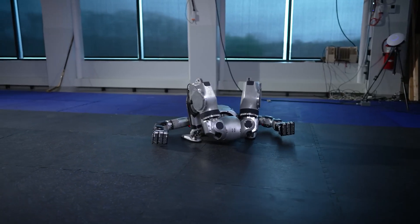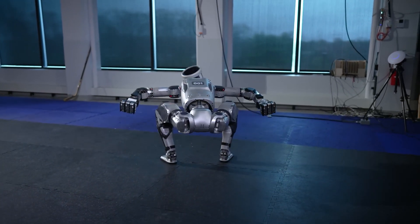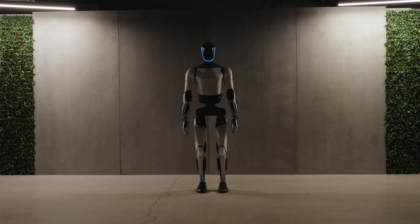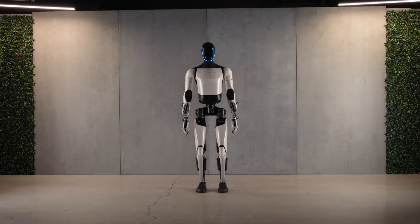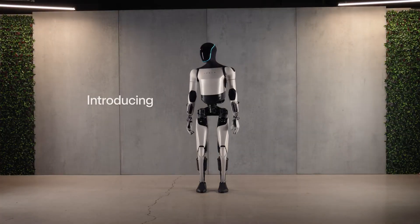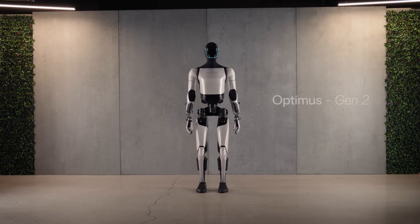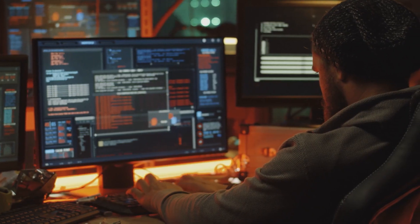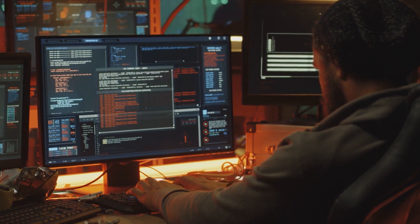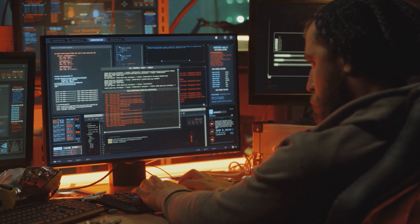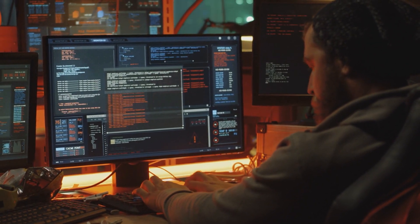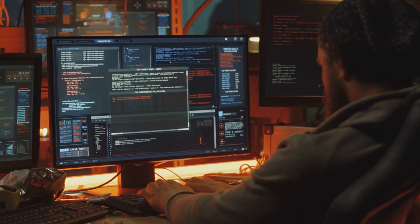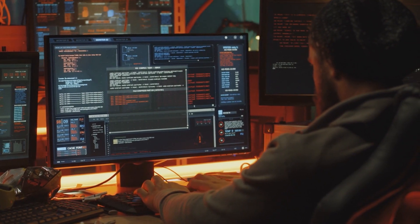Boston Dynamics' upgraded Atlas is a marvel of engineering and machine learning, while Tesla's Optimus Gen 2 is rapidly approaching near-human levels of dexterity and versatility. In terms of specific career paths, the rise of humanoid robots will create opportunities for robotics engineers, AI researchers, software developers specializing in robotics, and robotics technicians.